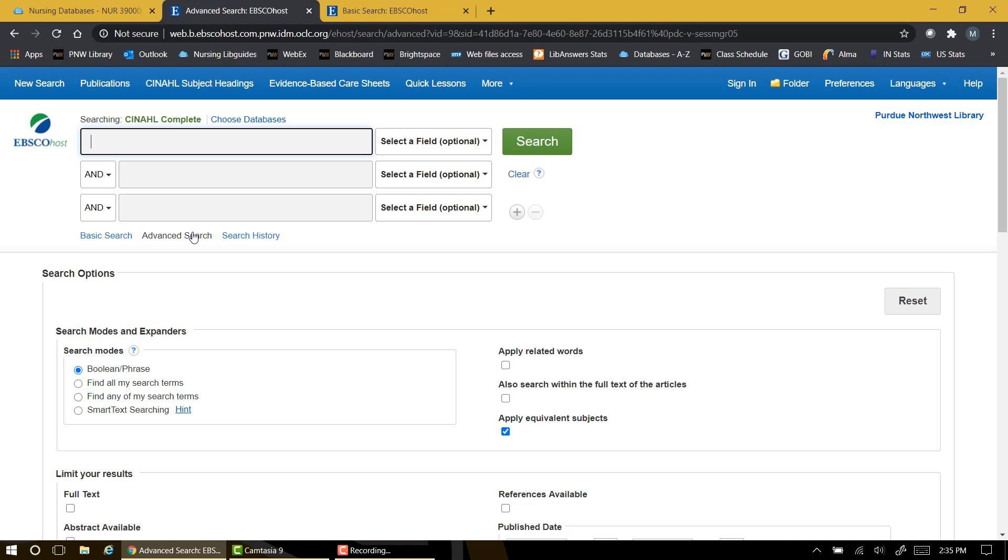However, because the parameters for choosing an article for this assignment are so specific, we'll begin by focusing on the various search options below.